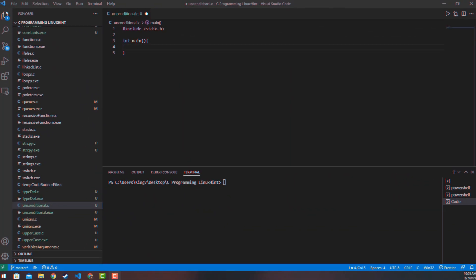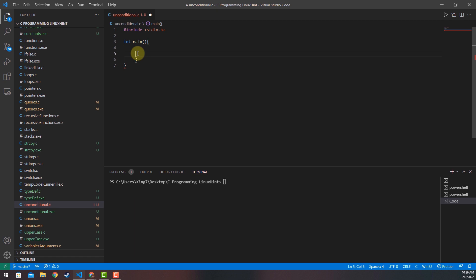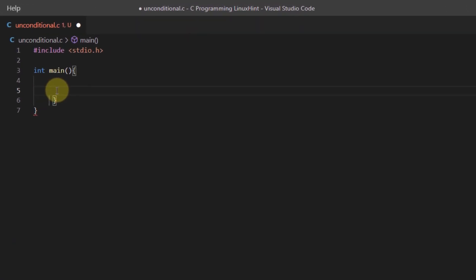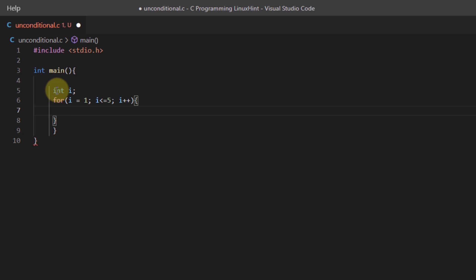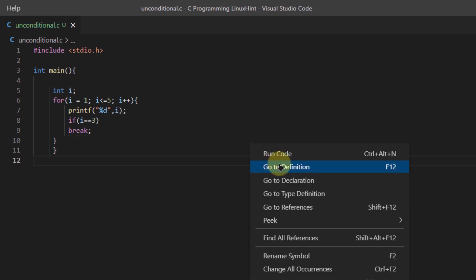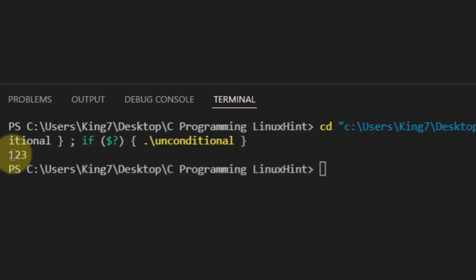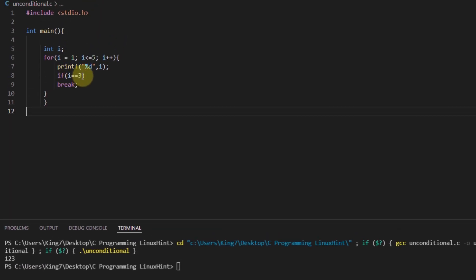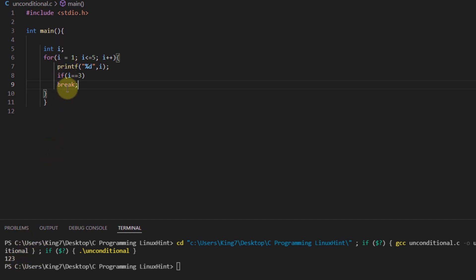Let's demonstrate the use of break statement in a simple program. I'm going to create a for loop and print out the iterator variable. I'll write an if statement so that if the iterator variable equals 3, the loop exits. Running this program, the output is 1, 2, and 3 — when the value was 3, the break statement exited the control outside of the for loop, so we get 1 2 3 and not 1 2 3 4 5.